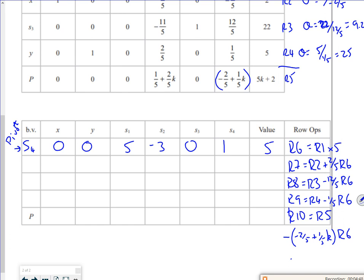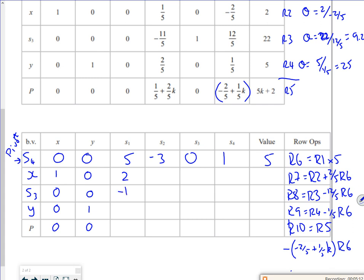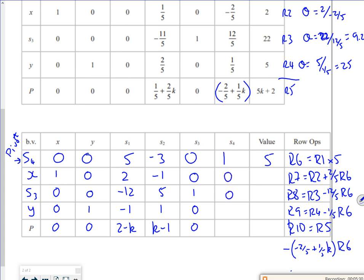Now these basic variables are all staying the same because I changed it from a pivot which I've already done. And if I cheat slightly, then just use the past, but you could use your calculator. So it'll be 1, 0, 0, 0, 0, 1, 0, got to be careful with this S1 now. So 5, 2, minus 12, minus 1, 2 minus k, minus 3, minus 1, k minus 1, 0, 0, 1, 0, 0, 0, 0, 0, and we've got 4, a 10, a 4, and a 4k plus 4.